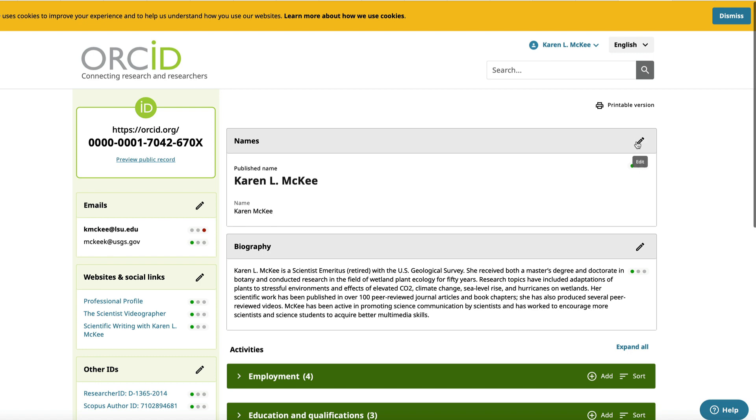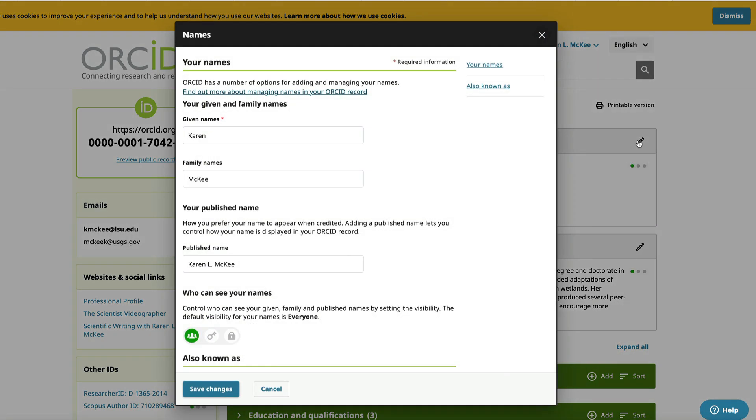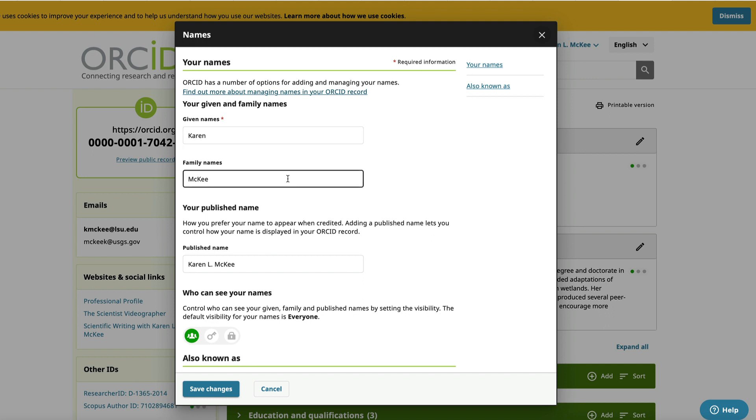At the top is your name. Here you want to enter the name you wish to display in your ORCID record. You can also add other versions of your name that you may have used in the past.